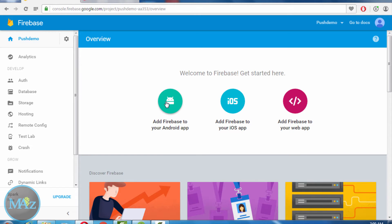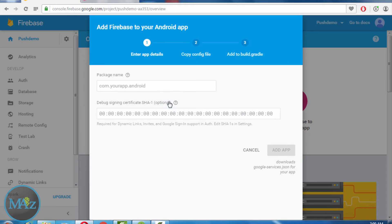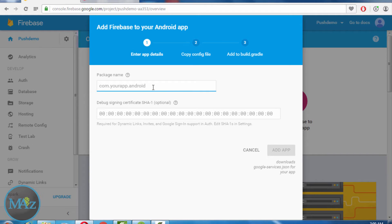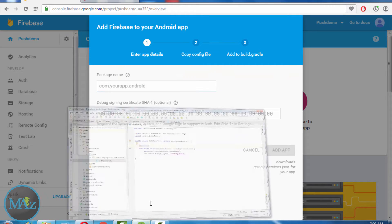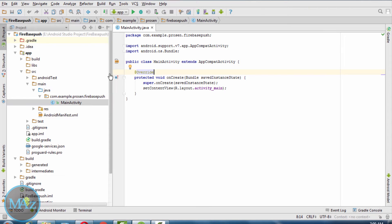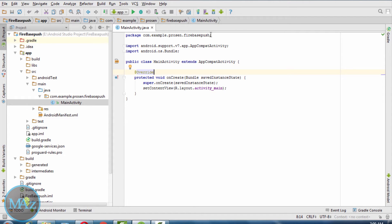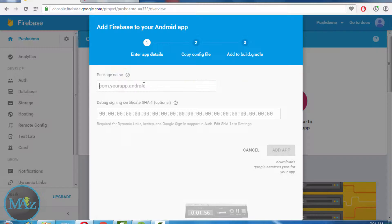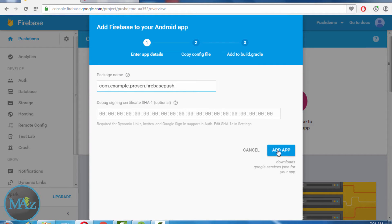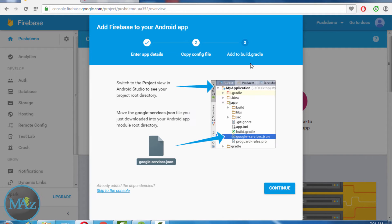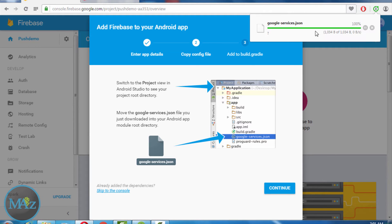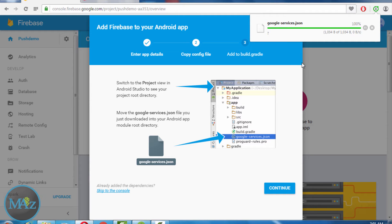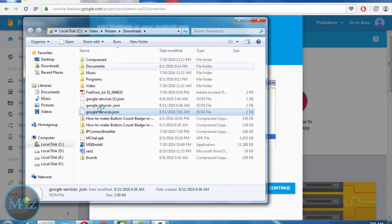Click on 'Add Firebase to your Android application'. Then add the package name of your application. My application is com.example.procent.firebasepush. Add it and add the app. Then you see that a google-services.json file will be automatically downloaded.